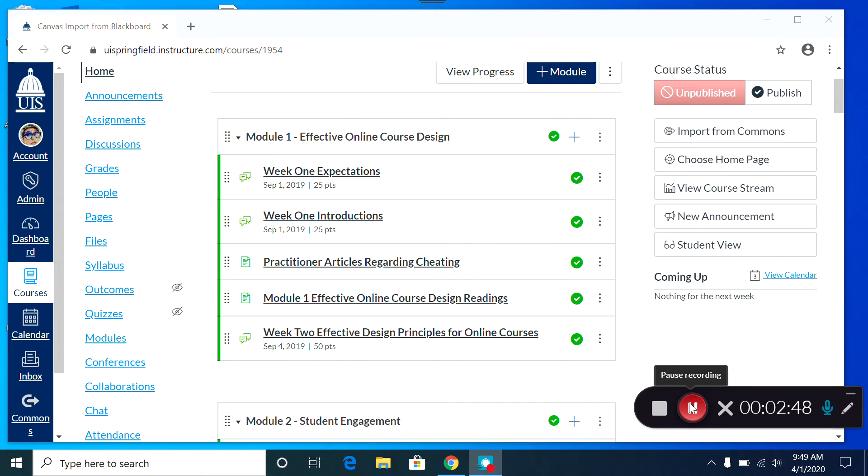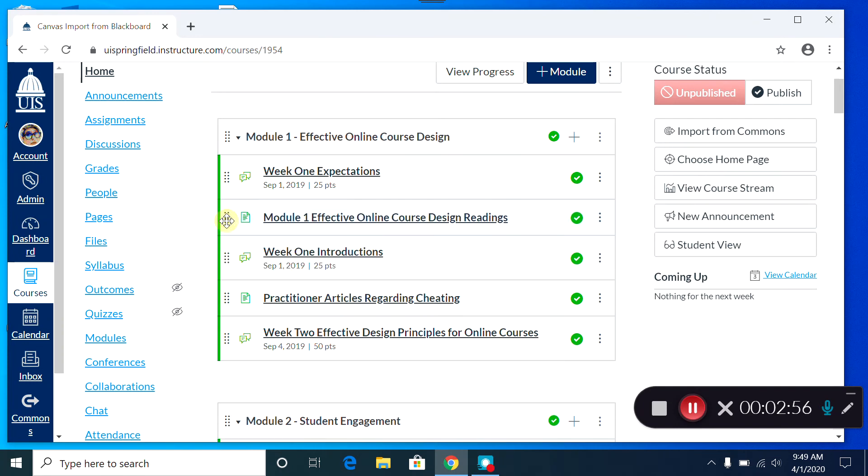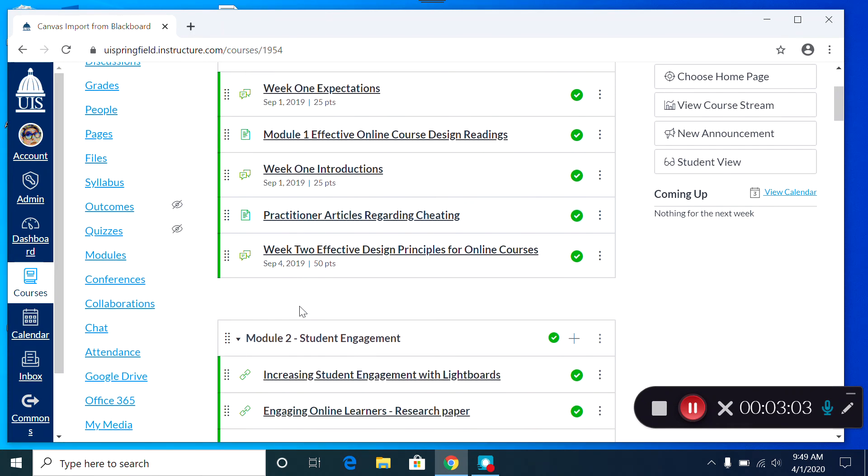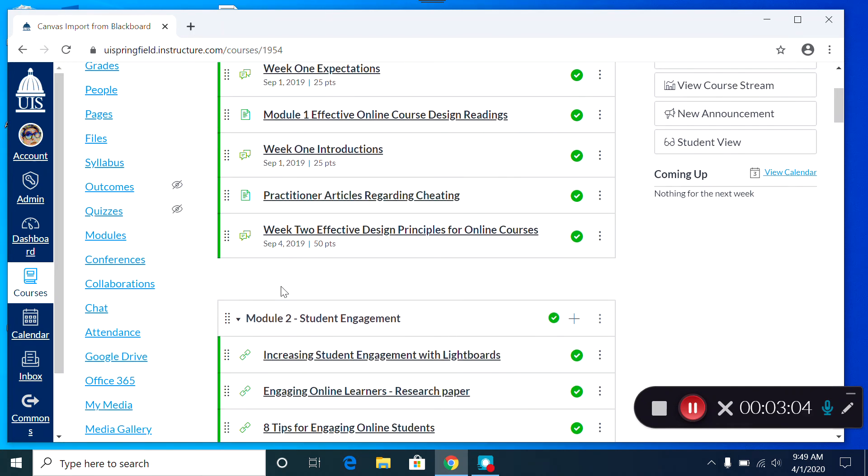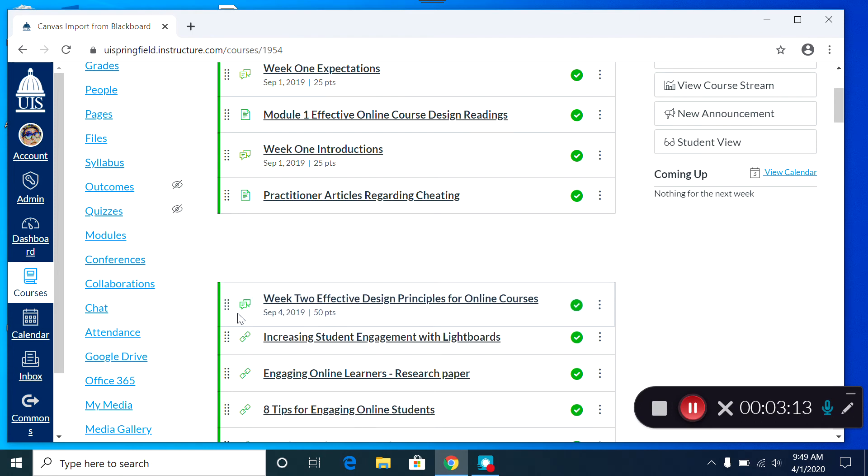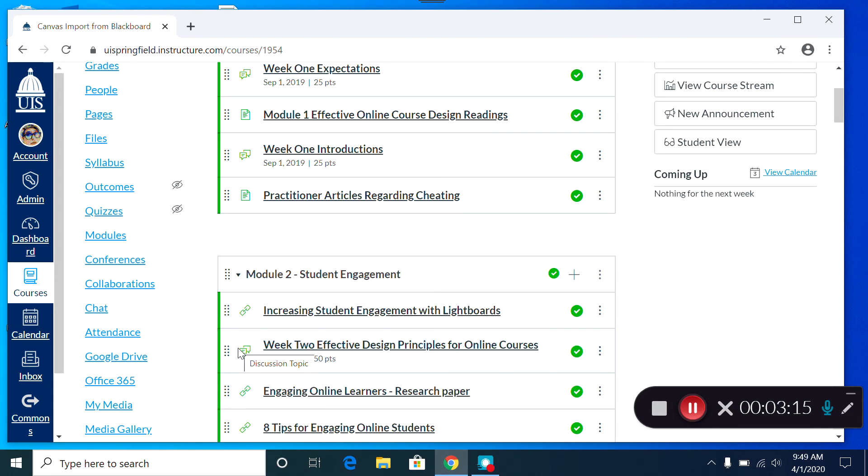In Canvas, it's very easy to rearrange content in modules by simply dragging and dropping items to where you want them to go. You may find that as you're going through your content in your Canvas course, things are really out of order. For example, my Week 2 assignment is here in Module 1. So I want to drag it here to Module 2 and leave it there.